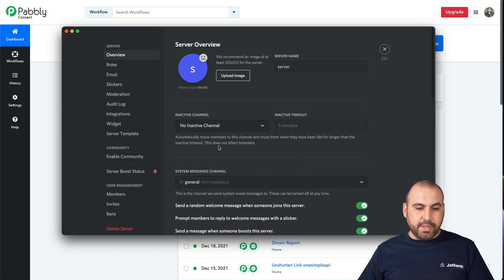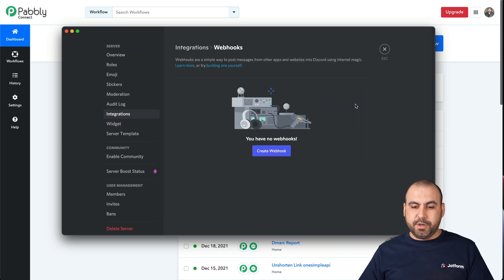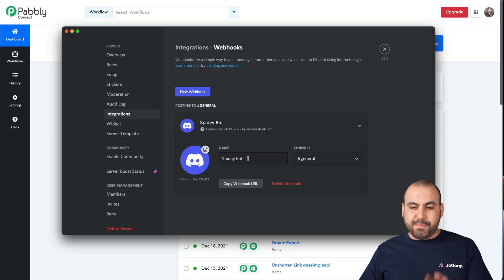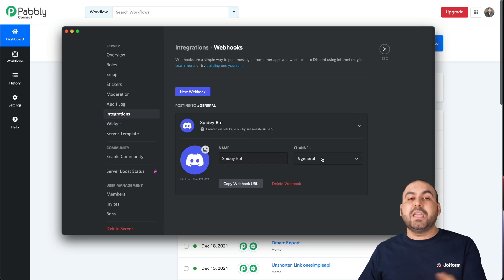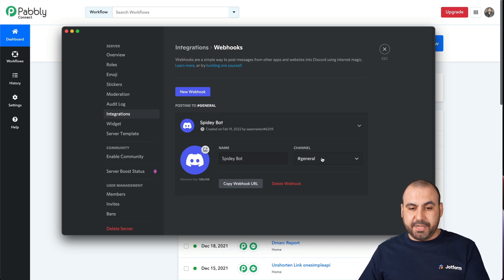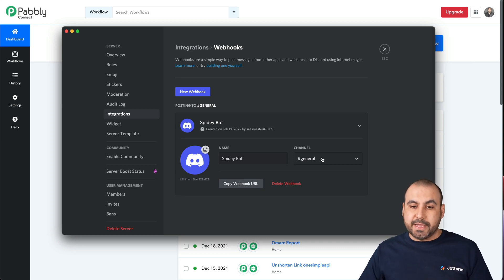We're going to go into our integrations and select webhook. Let's go ahead and create a webhook. Let's copy the webhook URL. It's going to be named SpideyBot and it's going to be on the channel 'general'. If we create another channel, we can also tie that to the automation. So we have our form ready and we have our Discord server ready.